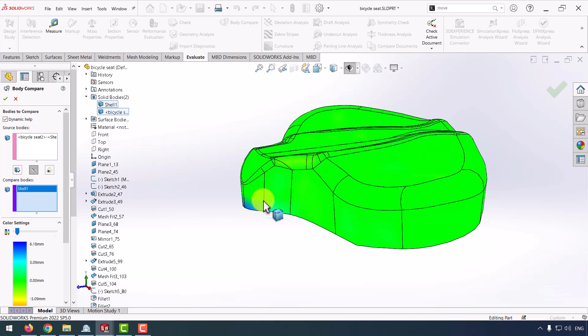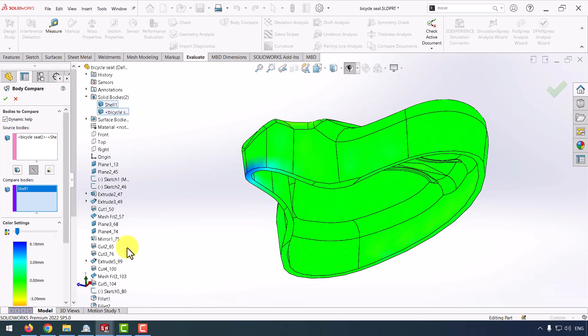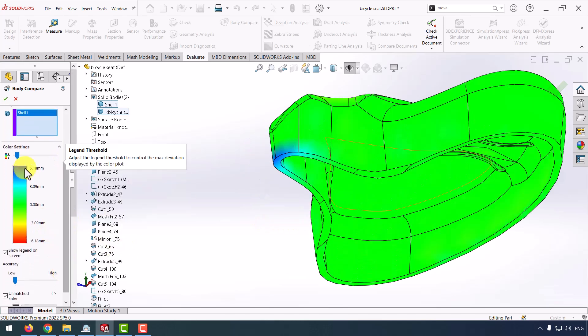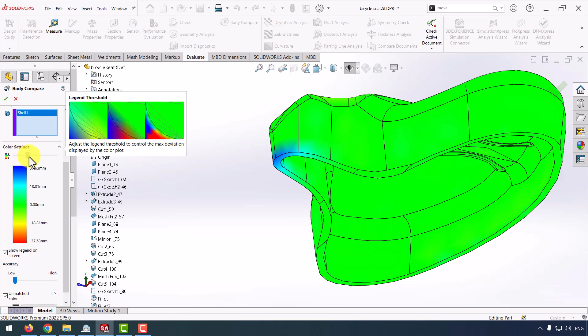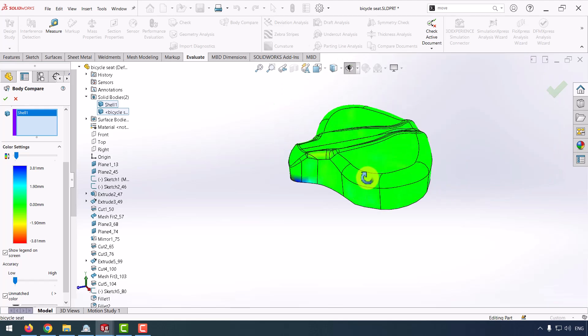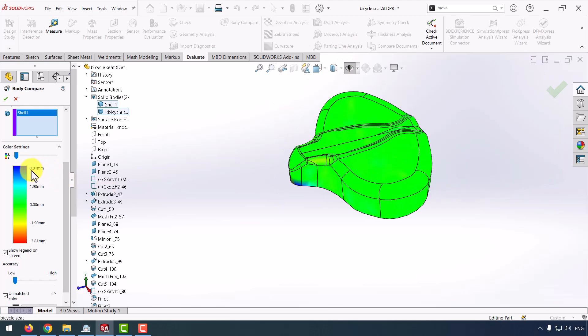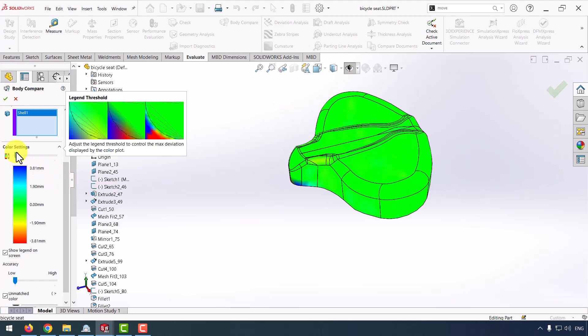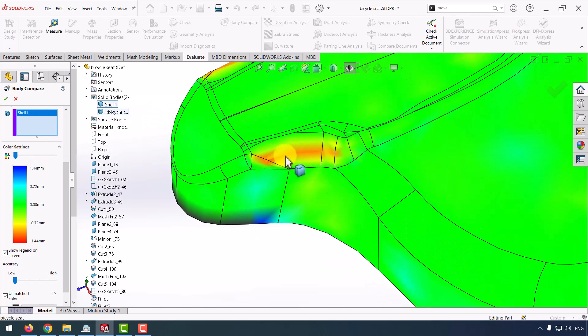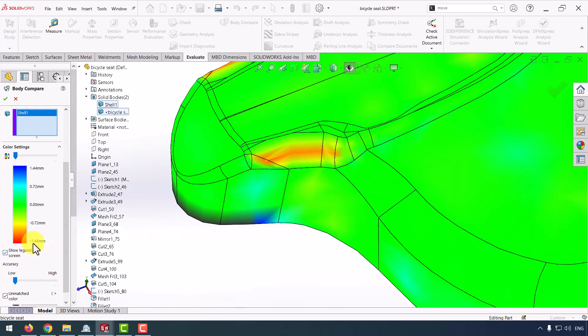As you can see, you can see the places has different dimension and difference between another part. And also we can select the color setting to, for example, maximum 3.8 millimeters. Also we can change it to less.